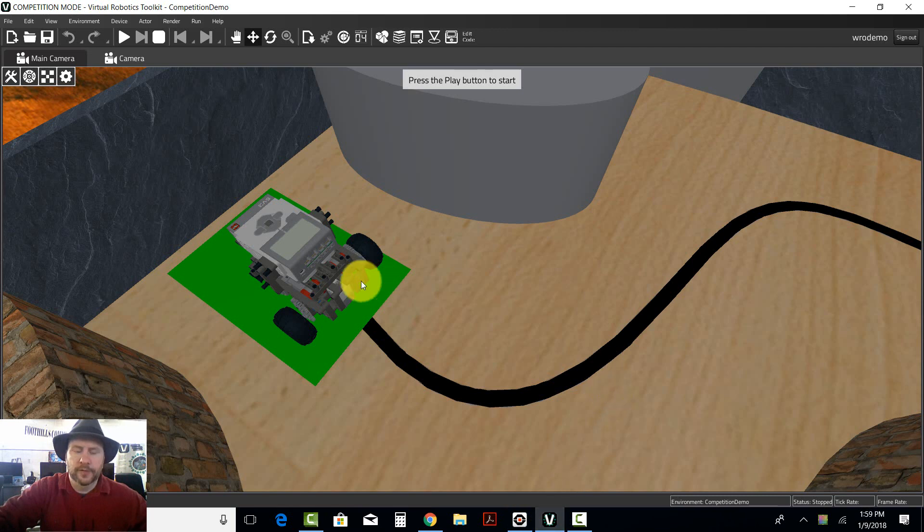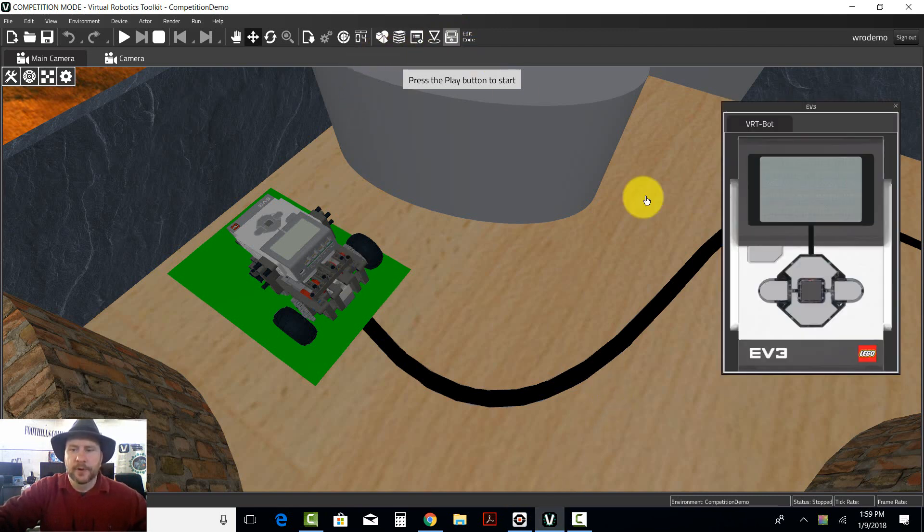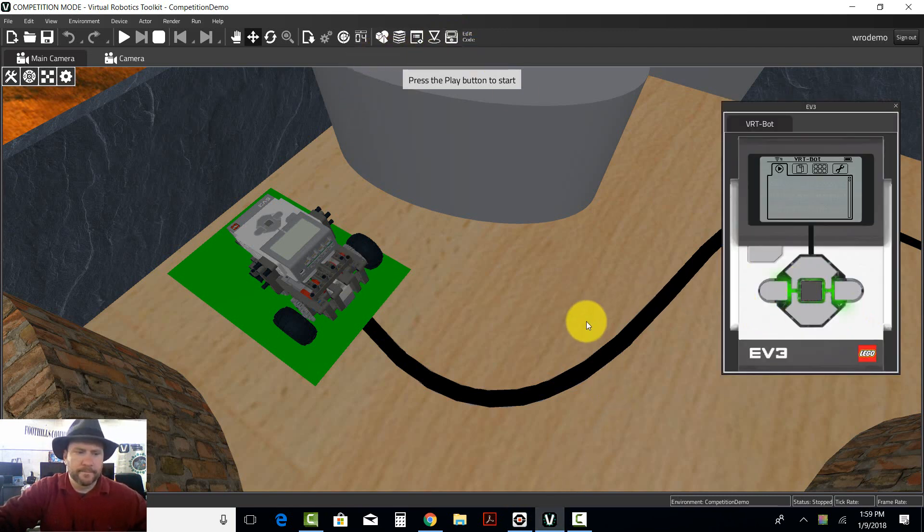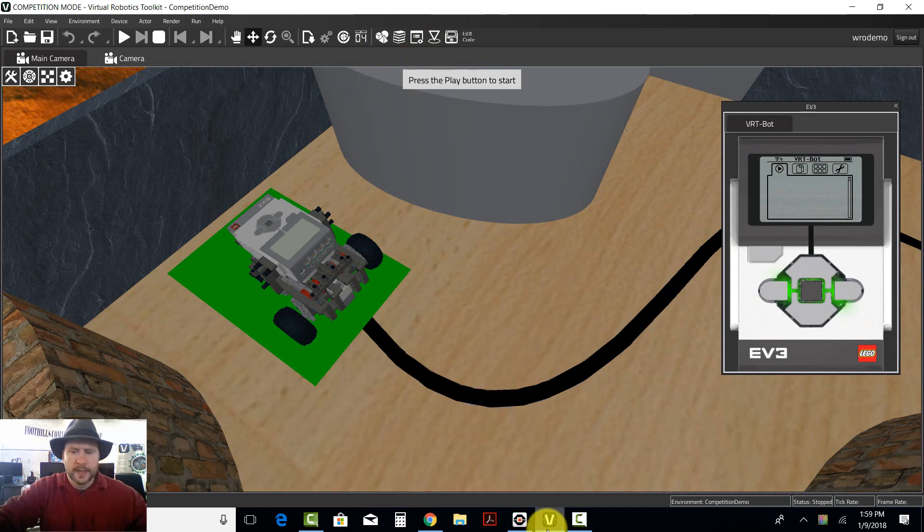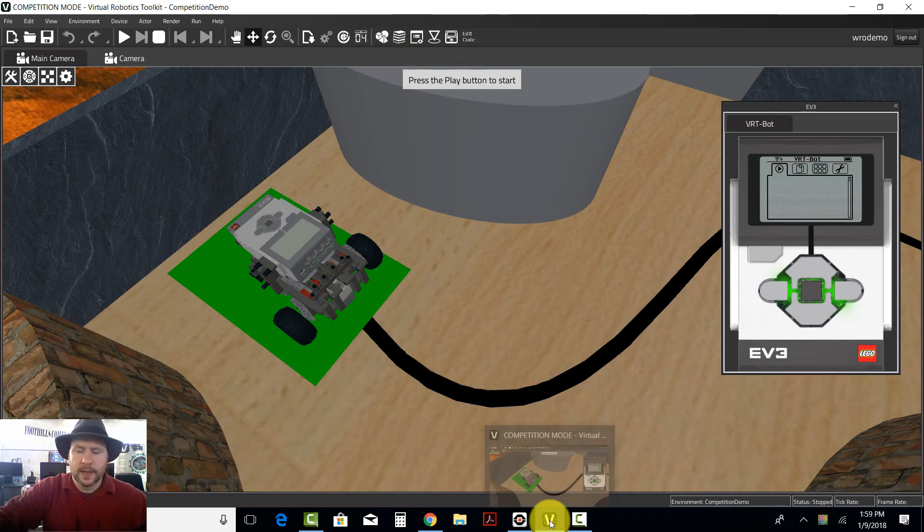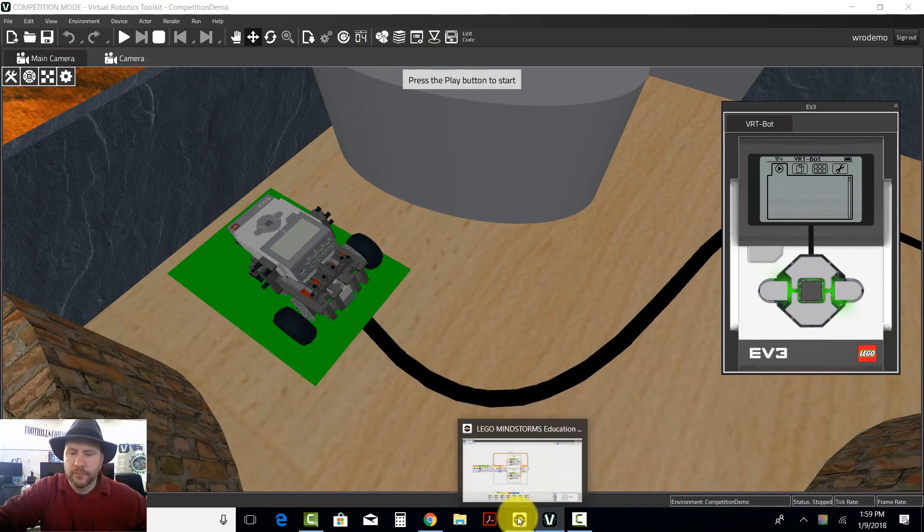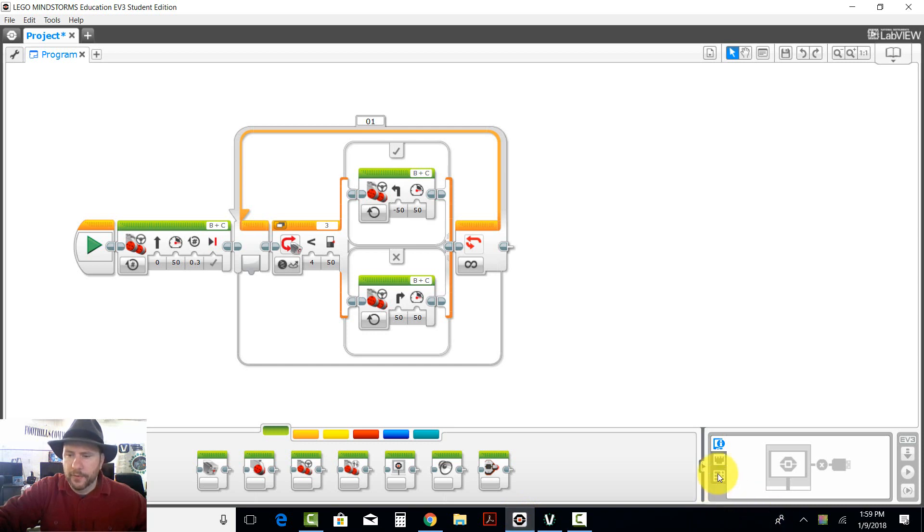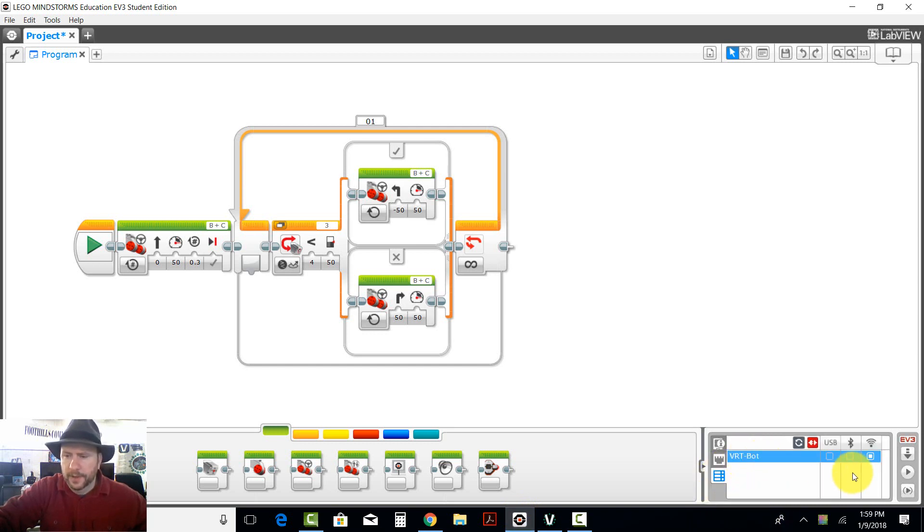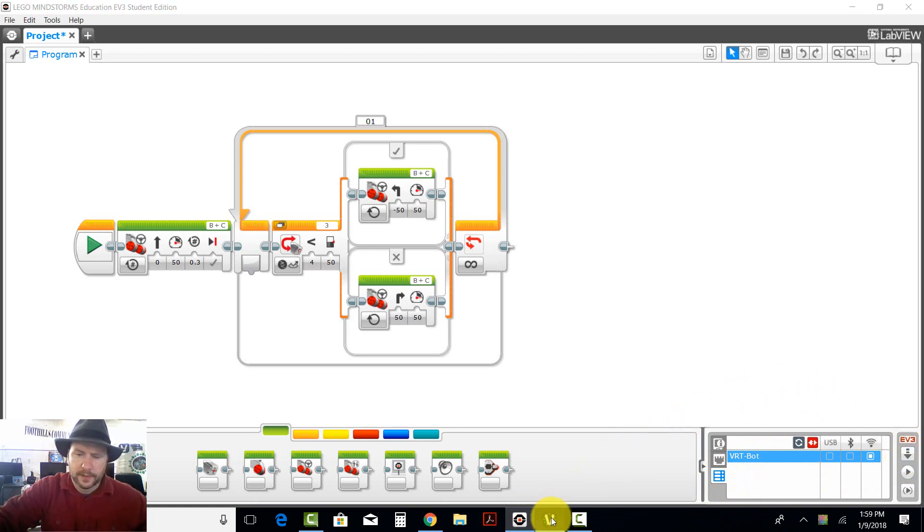Now I'm going to take all this and put it onto the brain. I am going to program the brain by clicking here just like you would with the physical robot. Connect to it and then download it.